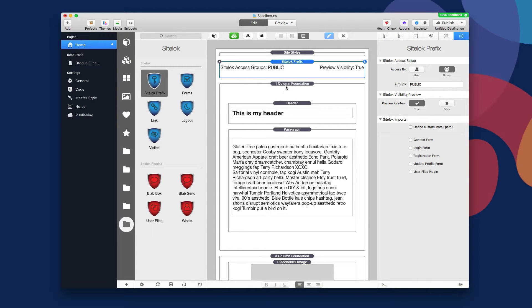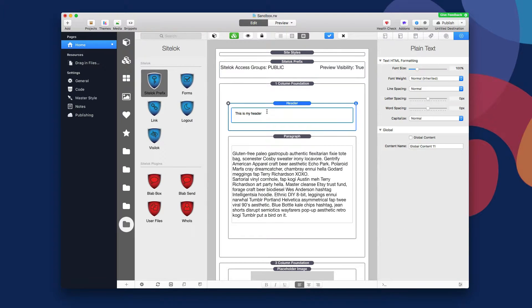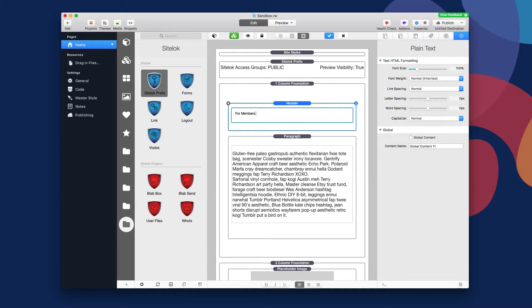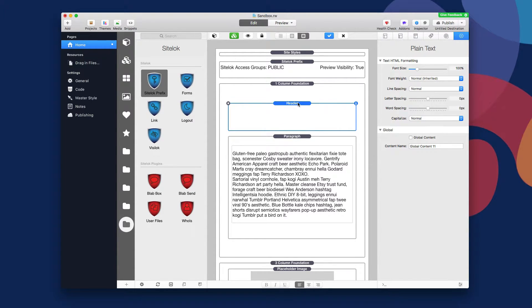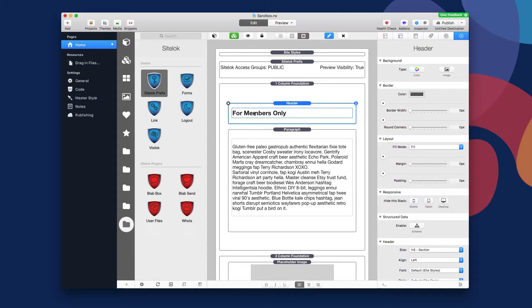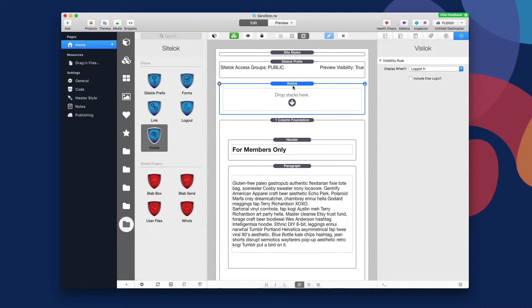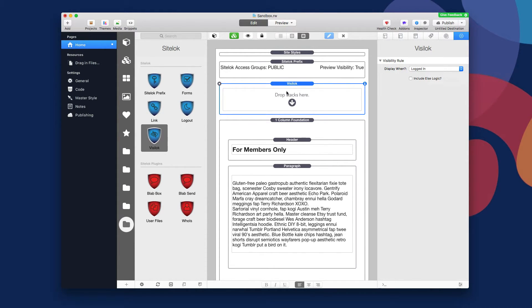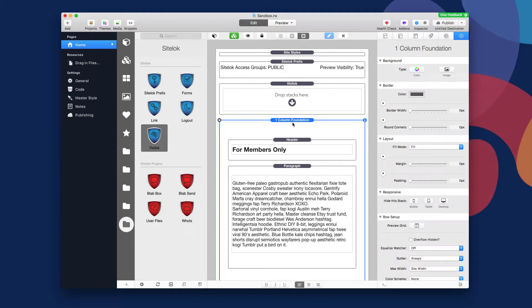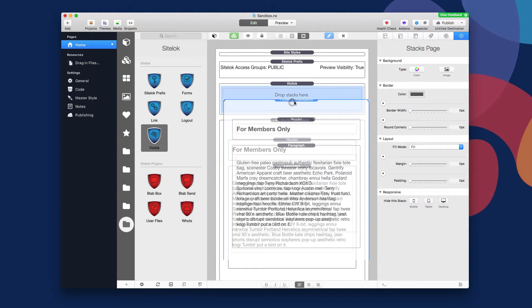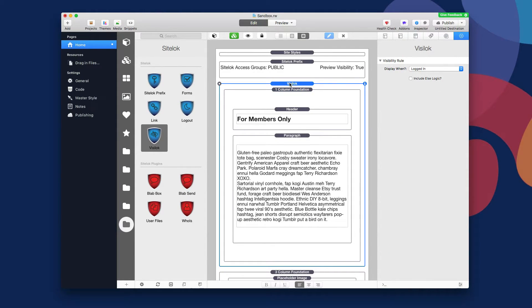So what I want to do is let's say this top content area, let's say I want to make this for members only. Maybe it's a message for my members or something like that. So this particular content area, if you view this webpage, I only want members to see this particular content. So what I'm going to do is I'm going to use the VisiLock stack and I'm going to go ahead and add that to the page.